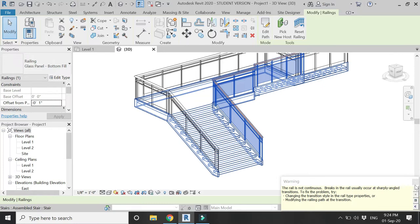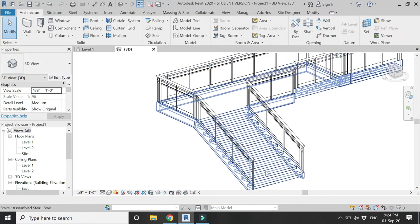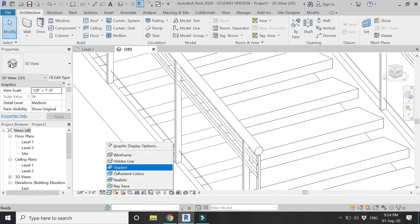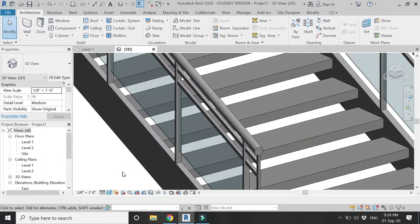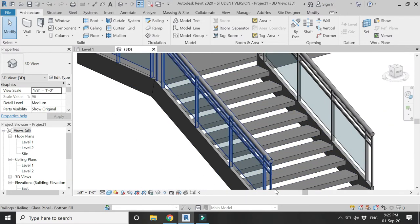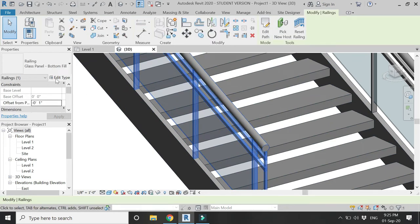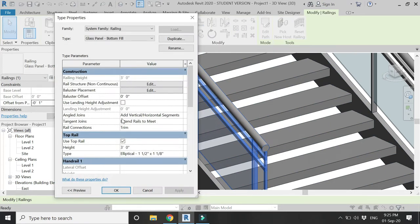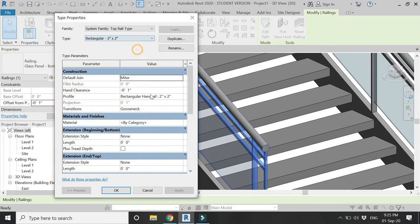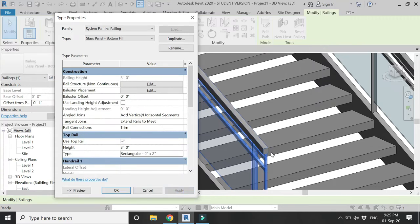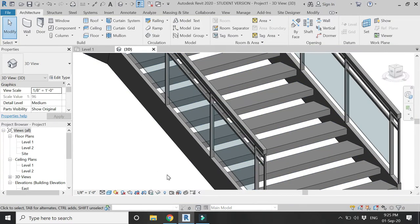Select the railing and from here select the Glass Panel Bottom Fill railing — it is available by default in every Revit file. Now I'm going to change the profiles and designs of the parts of this railing. First, let's change the profile of the handrail. Select it, go to Edit Type, and click here. You can see some default profiles are available.